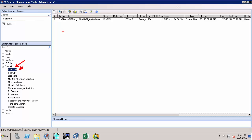Here we currently have only one archive, and this one archive is a primary archive and there is nothing else. Note that the primary archive is the archive to which current values are being written. When the primary archive becomes full, it will start overwriting itself. However, with auto-archiving enabled, this can be avoided.